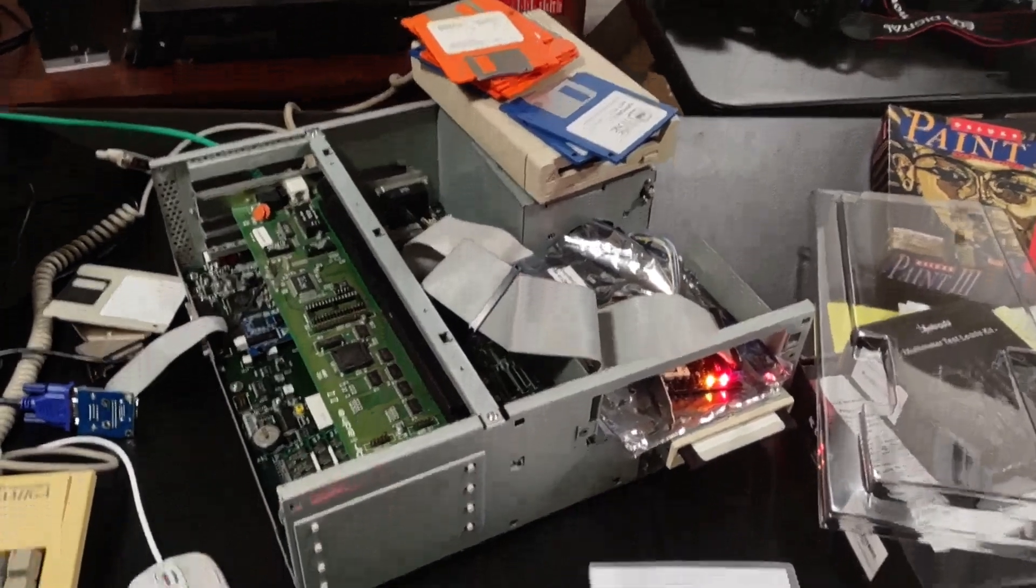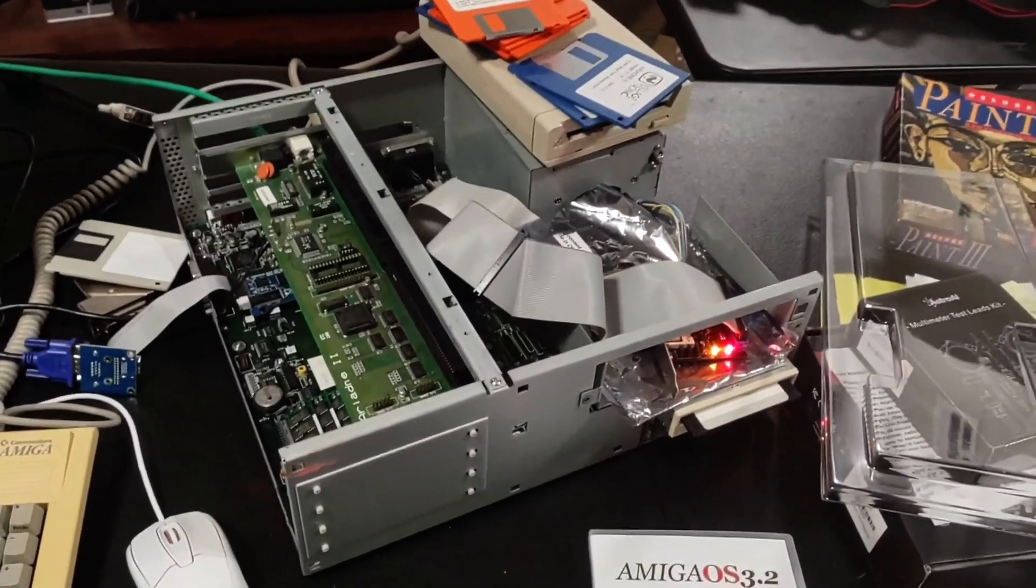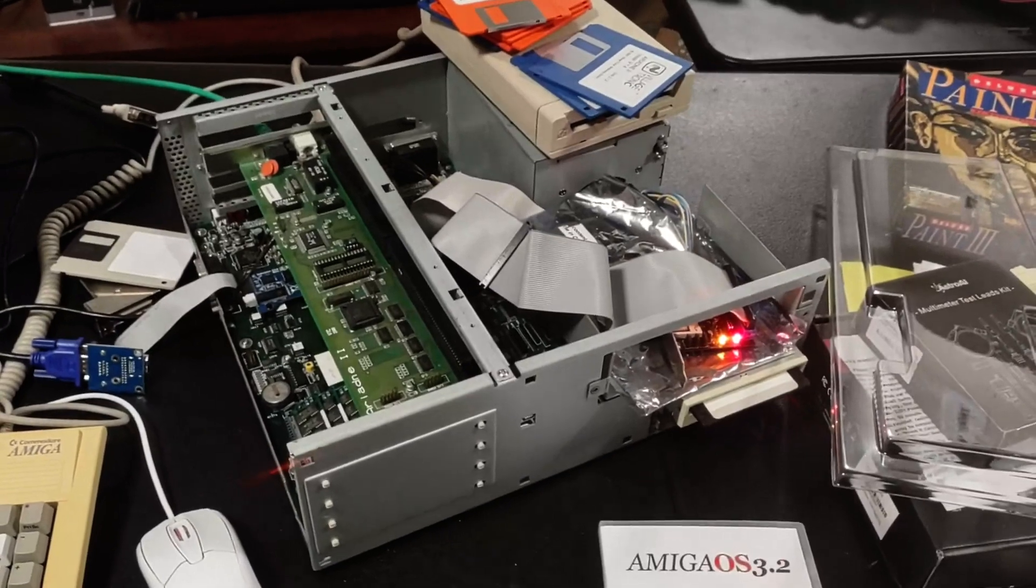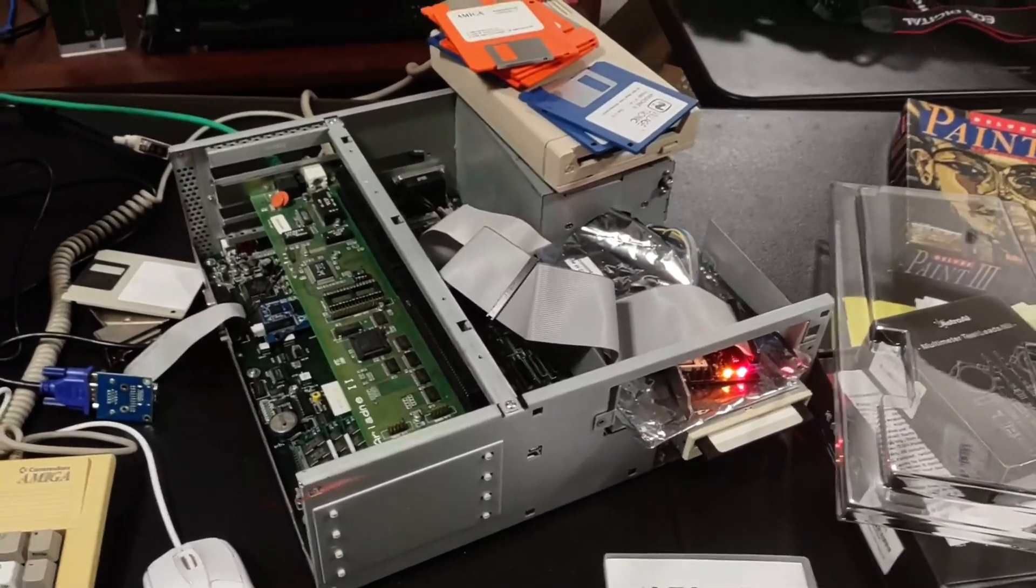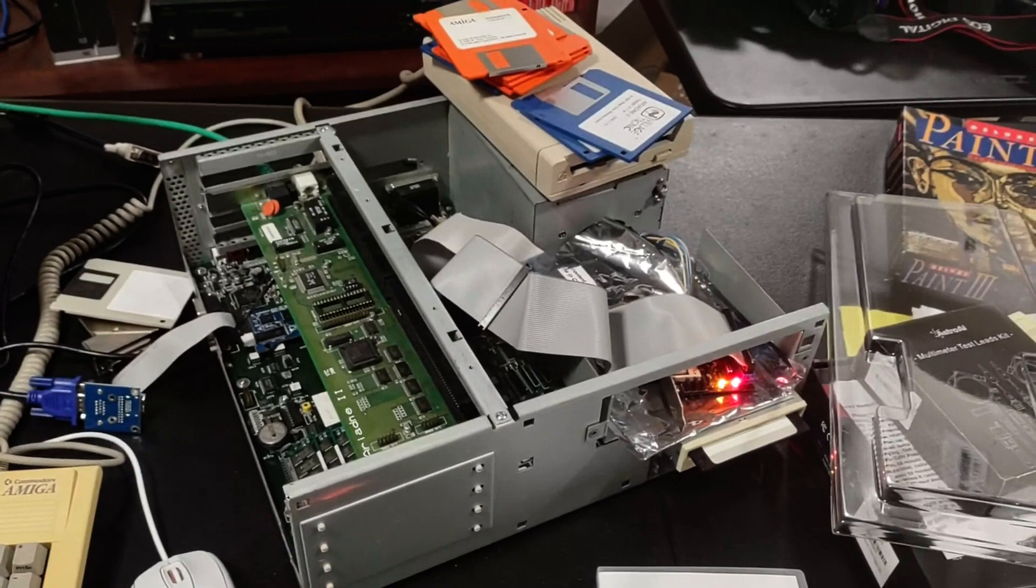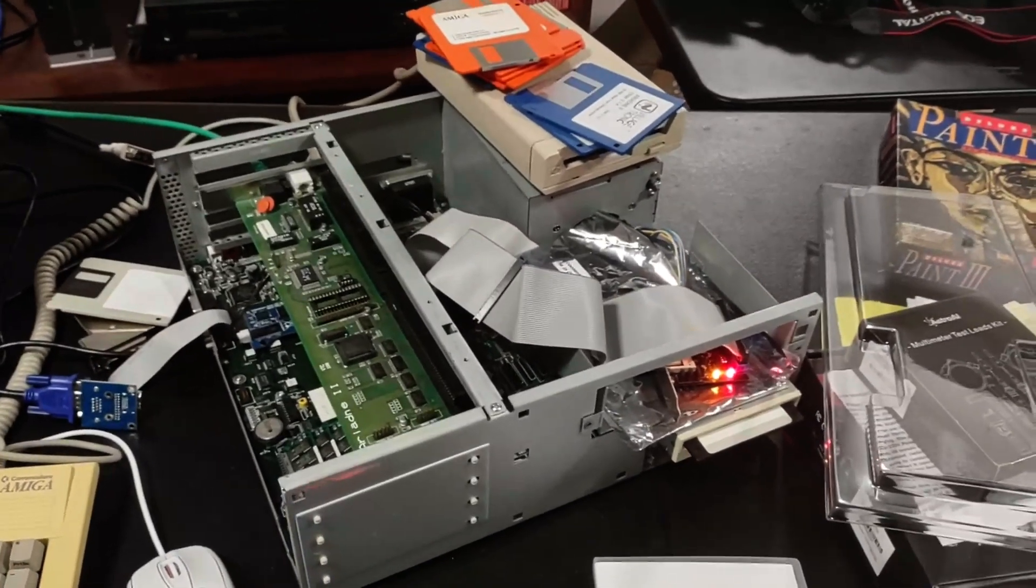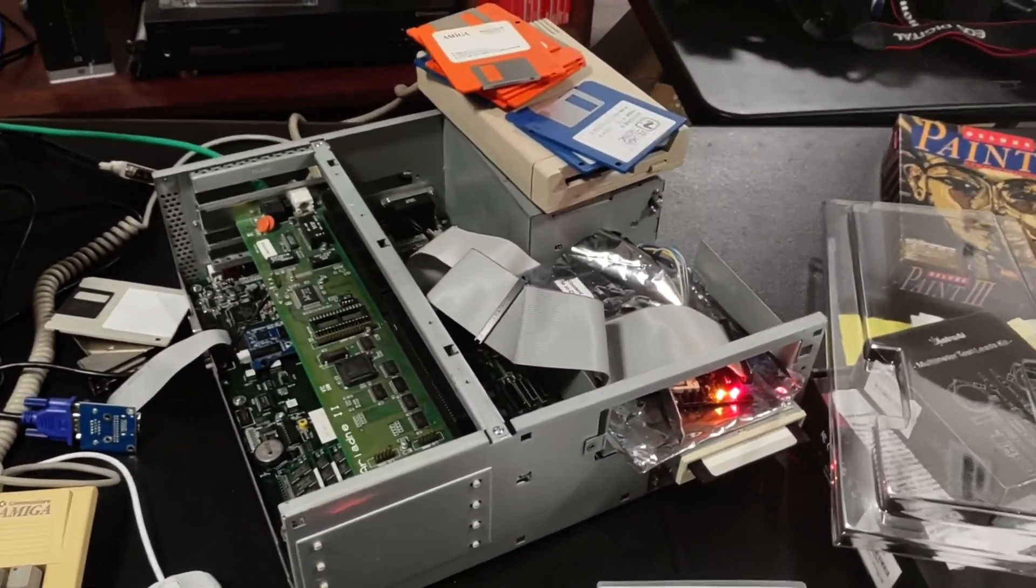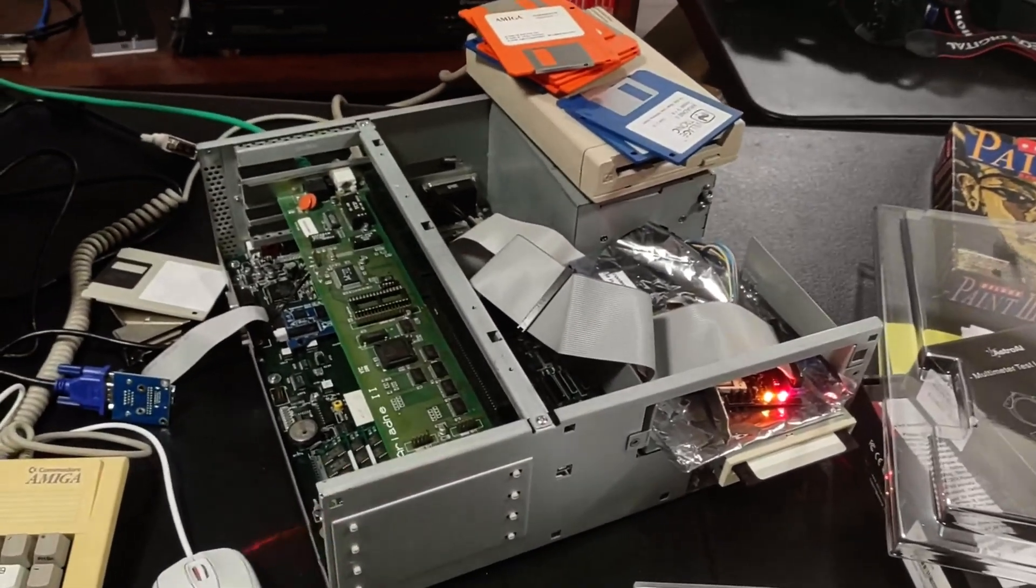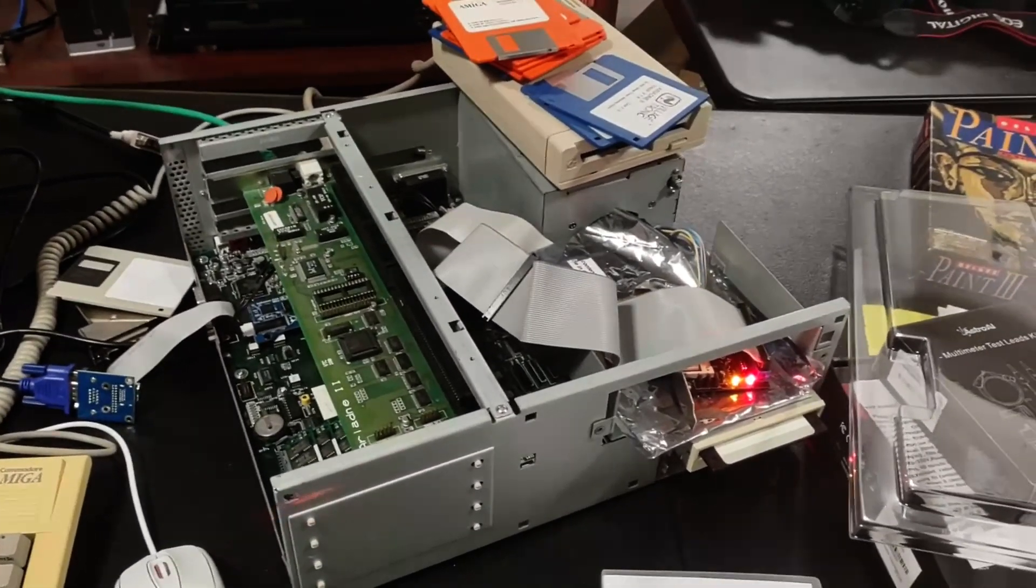Today in the lab we're working again on the Amiga 4000D. In previous episodes we got this thing repaired, we got all the caseworks cleaned, and we got new ROMs burnt. So now I'm getting an operating system installed and starting to test out some of this new hardware that I've got for this to upgrade it.